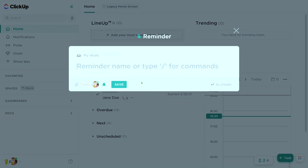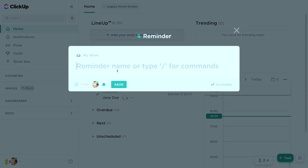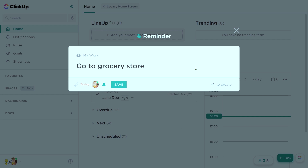So let me just show you what these reminders include inside the reminders area. You have the actual reminder name — this is where you can just create the name of the task or the note, like 'go to the grocery store.' I'm using personal life examples because that's one of the best use cases I can think of for reminders: these quick to-dos, these shower thoughts, these quick things you don't want to forget.